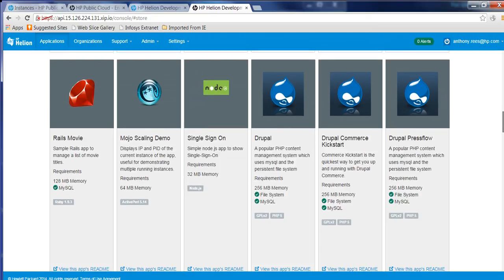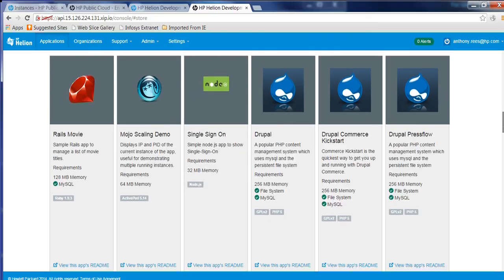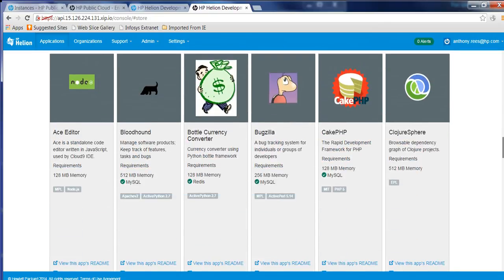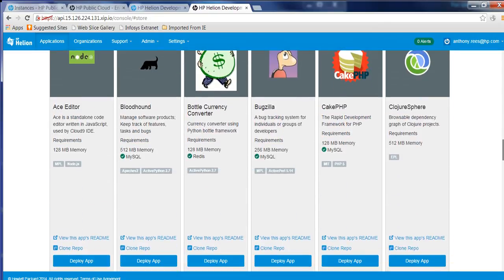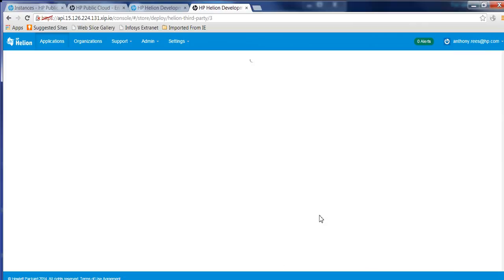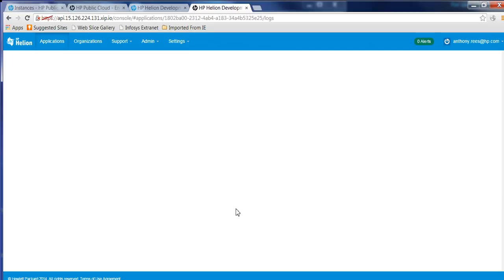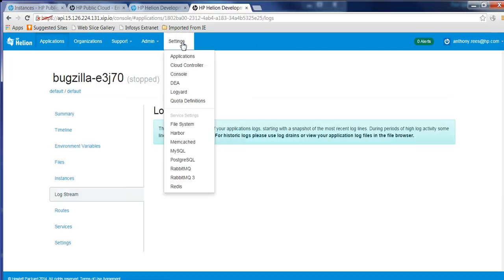But there's plenty of applications that you can go and test this out with. And when you do deploy something, you will be able to control it and the elasticity as well. So we'll just go and deploy an app. We'll just go and deploy a version of Bugzilla. So we'll just tell it to go and deploy that for us.